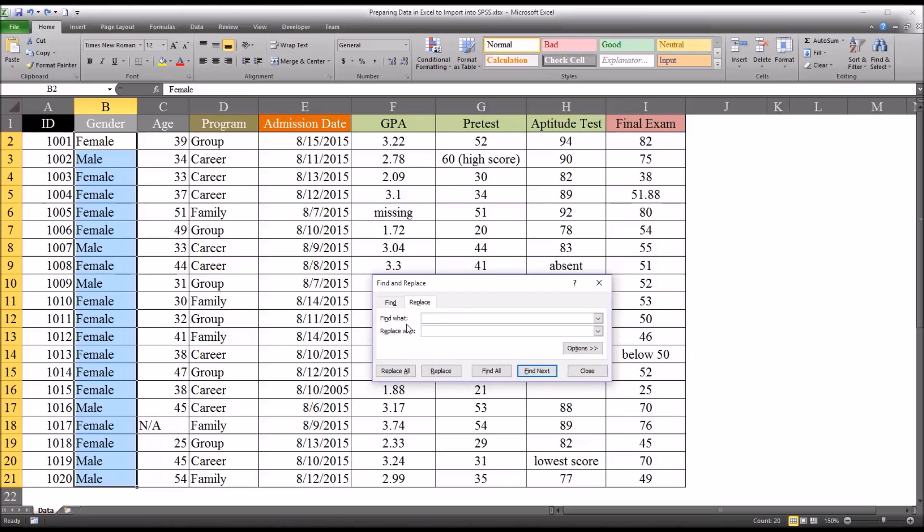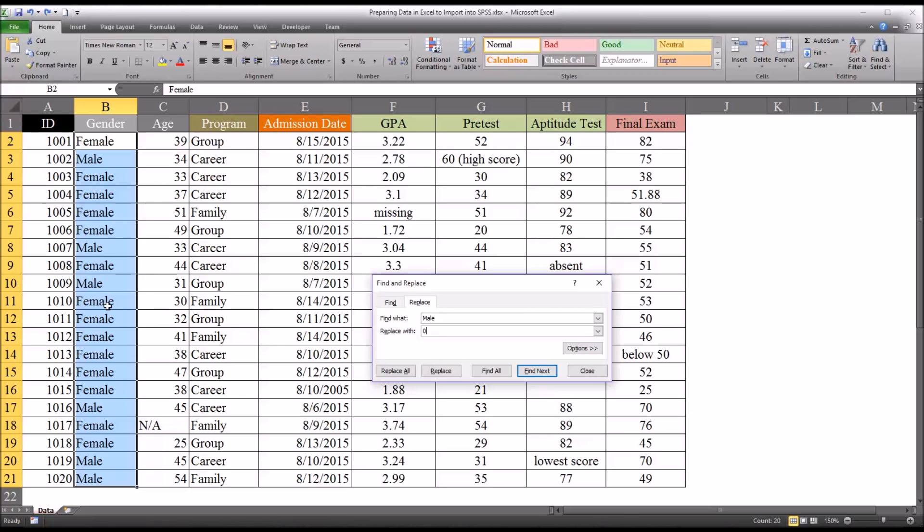But there's an important factor here that I want to make you aware of. Say that you want to replace the string male with the value 0. If you type in male here and then replace it with 0 and hit replace all, you're going to replace the string male every time it occurs with the value 0, including the part of the string of female, which is male. So the string male is a substring in the word female. And Excel will pick up on that. So in making this recoding, you have to start with female.